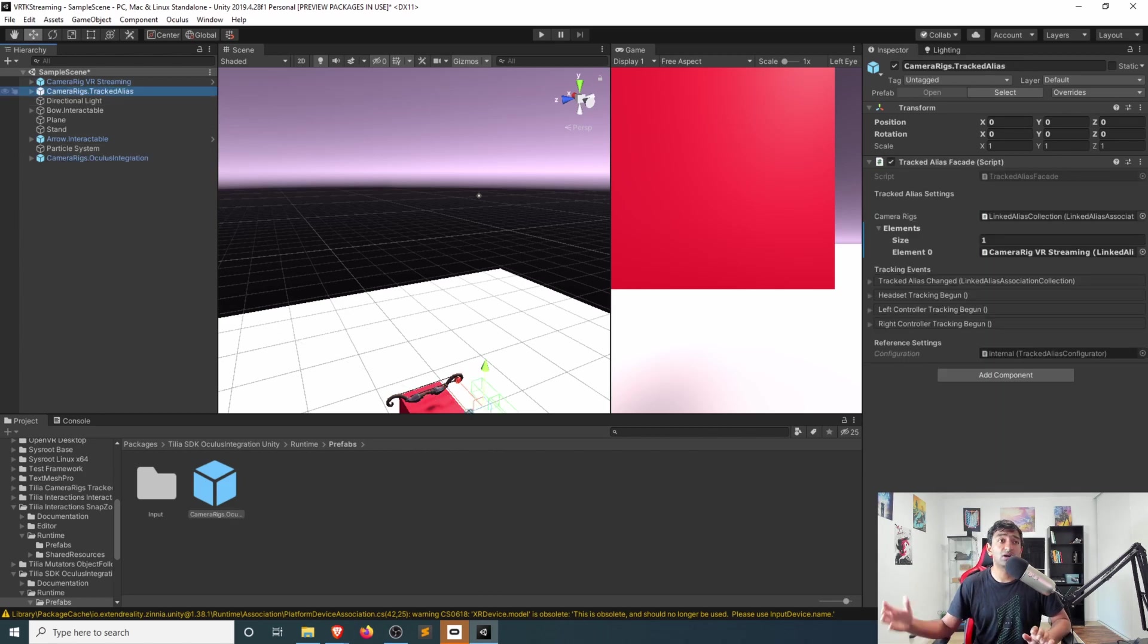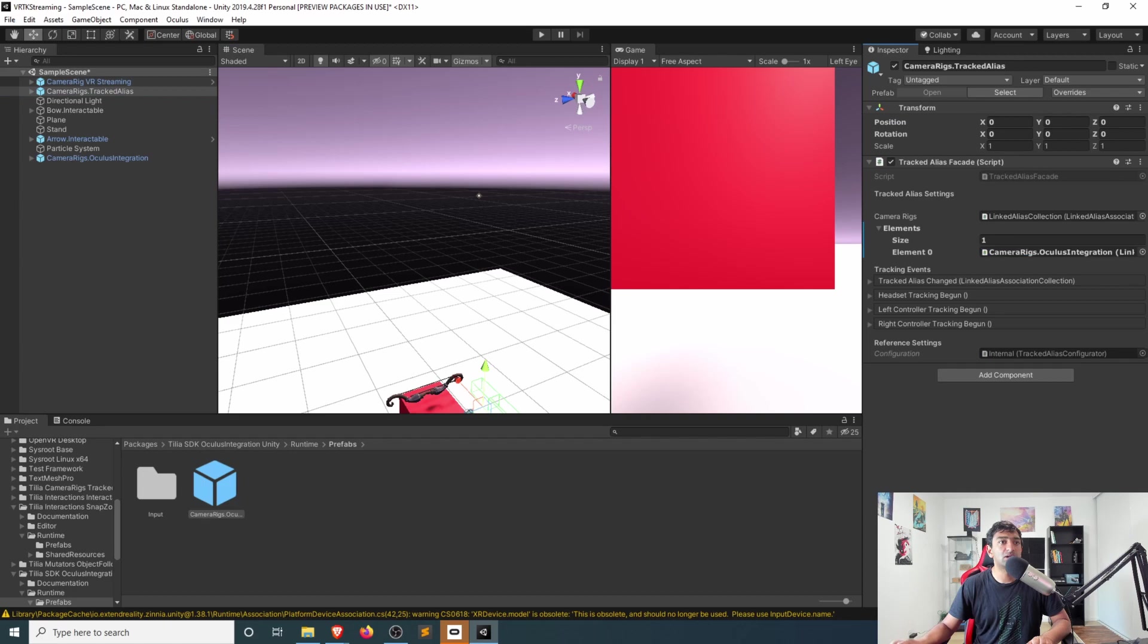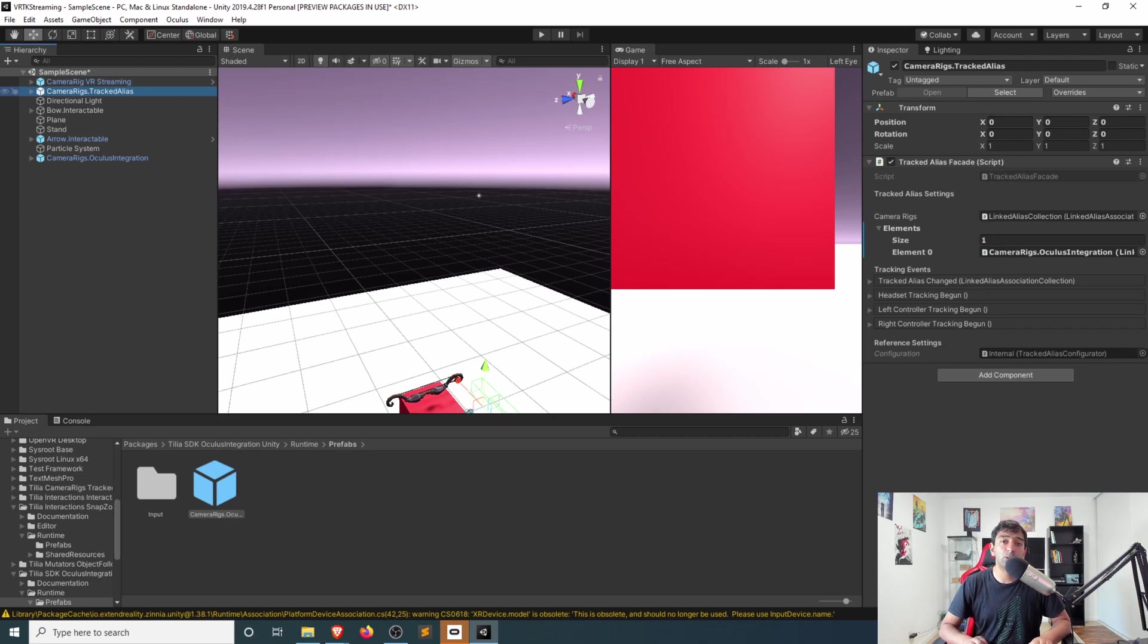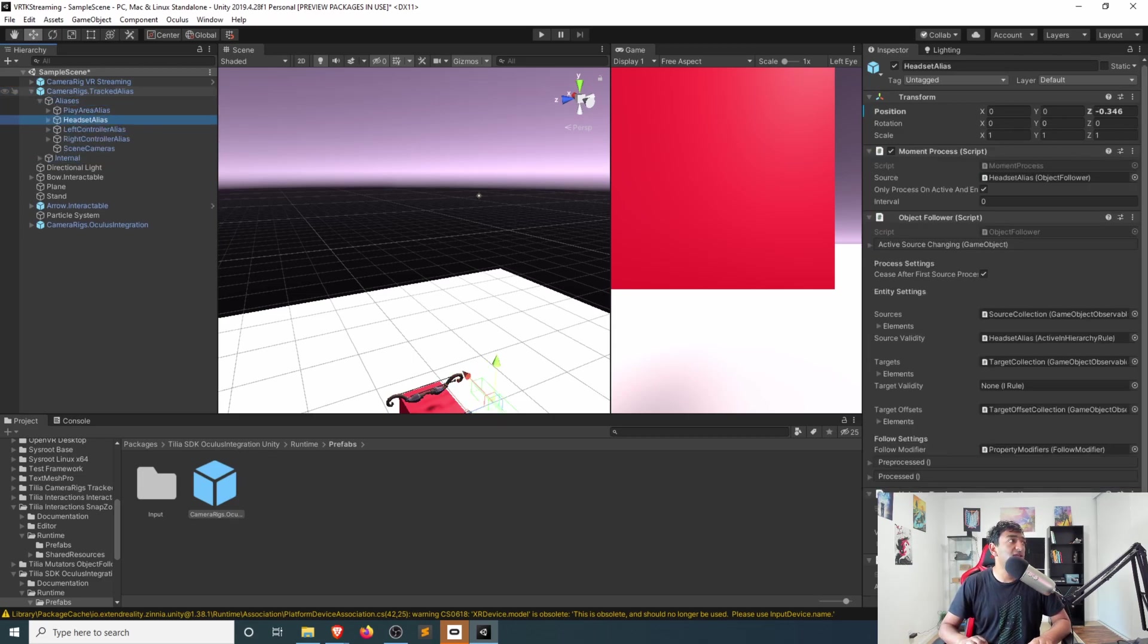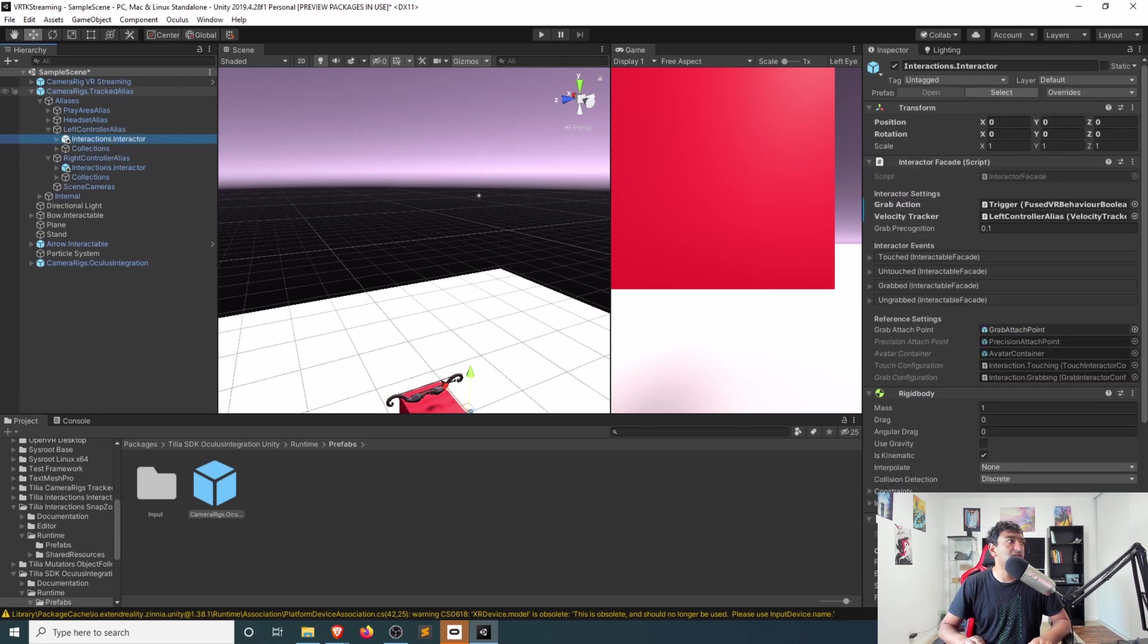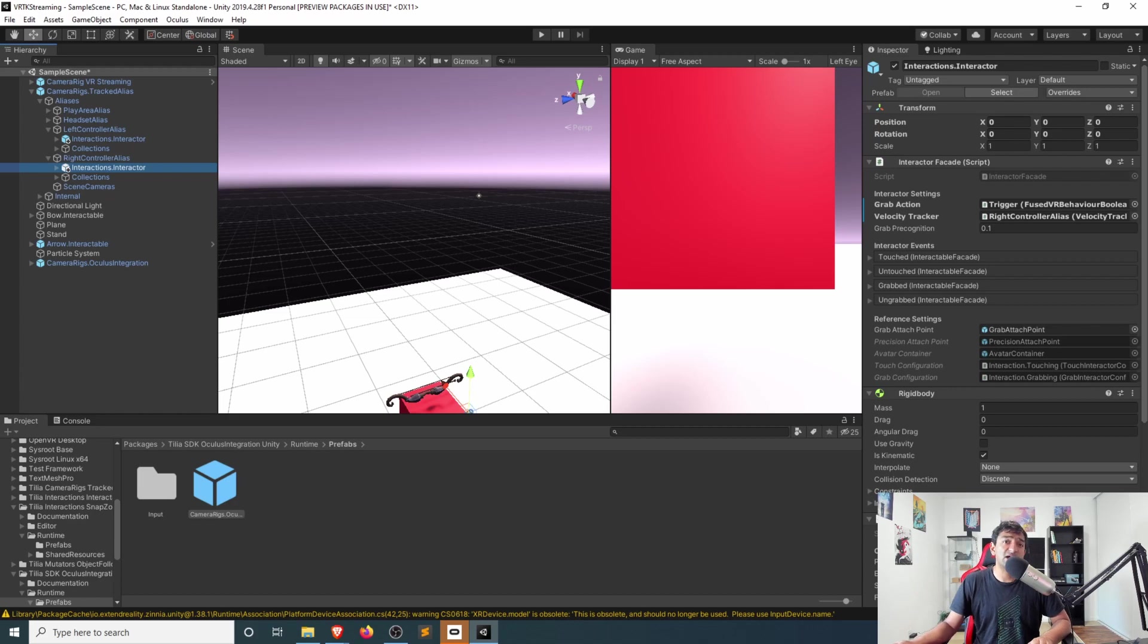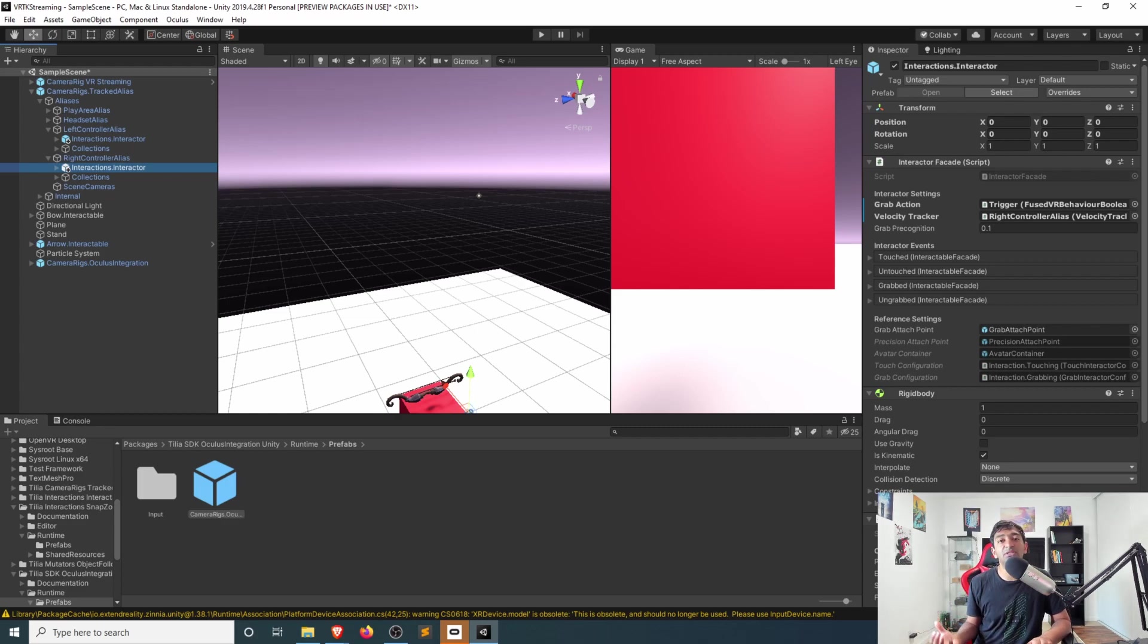But once we have that set up, most of this is already pre-hooked together with the linked alias. So all you really need to do here is swap out these aliases and then for our specific purposes, we have interactors that are listing in for specific trigger events. So if we head into the aliases and look for both of these interactors here, you'll see that we have grab actions that are associated with them. Those are very specific, of course,